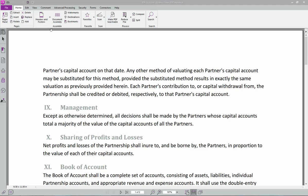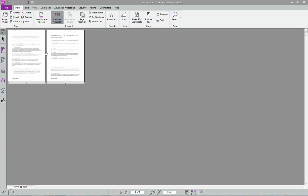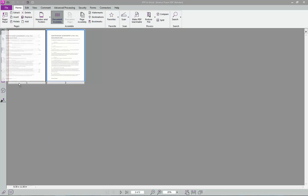So let's jump in. I'm in a standard PDF right now. The main thing I like to start with is this document assembly button. Here I'm able to move pages around. I can delete pages. I can insert.